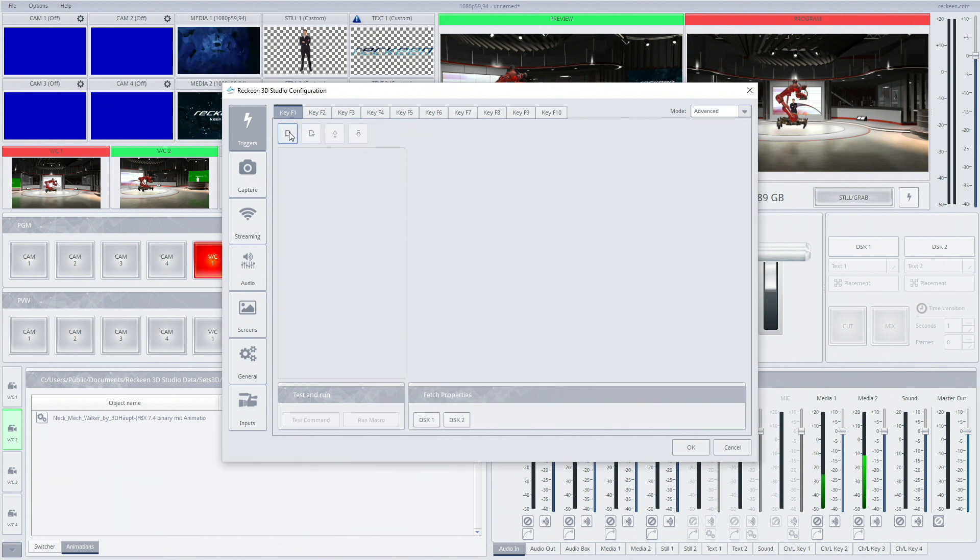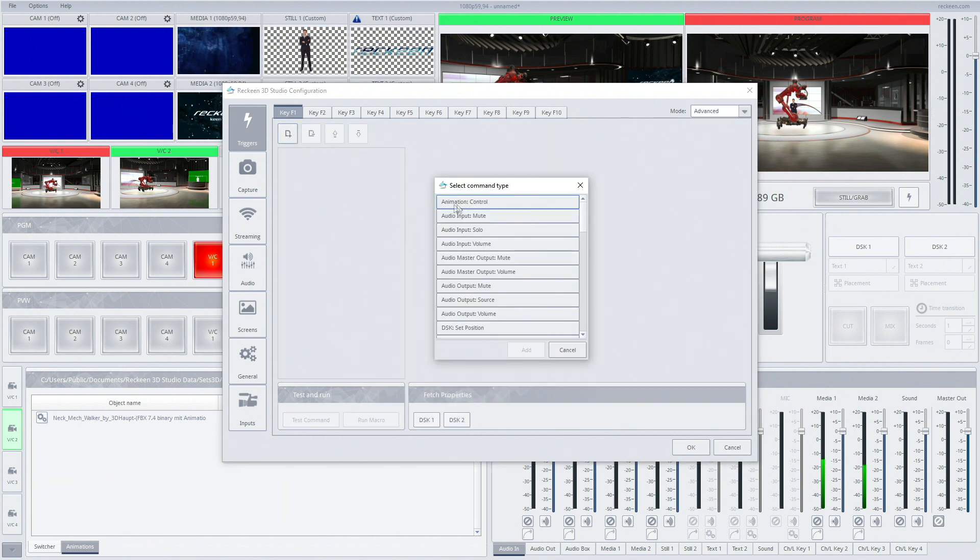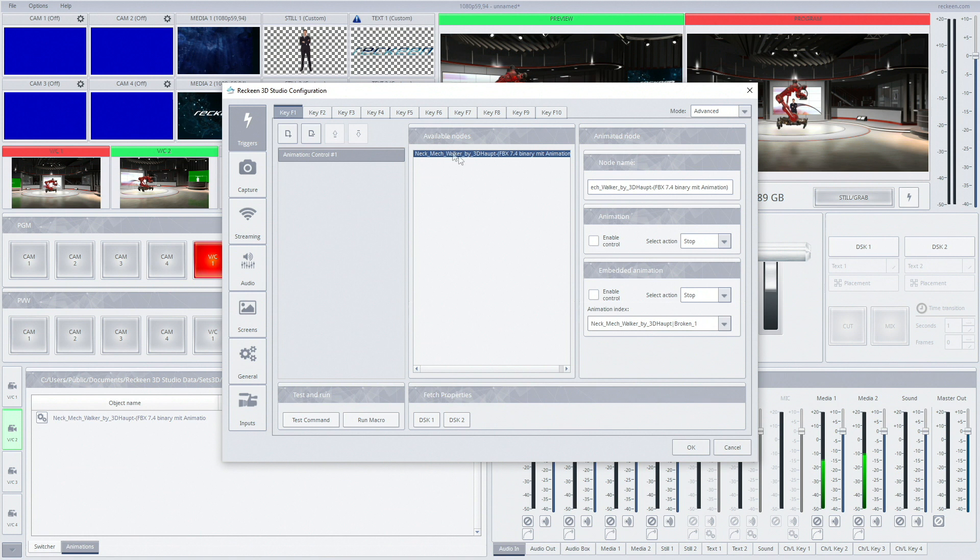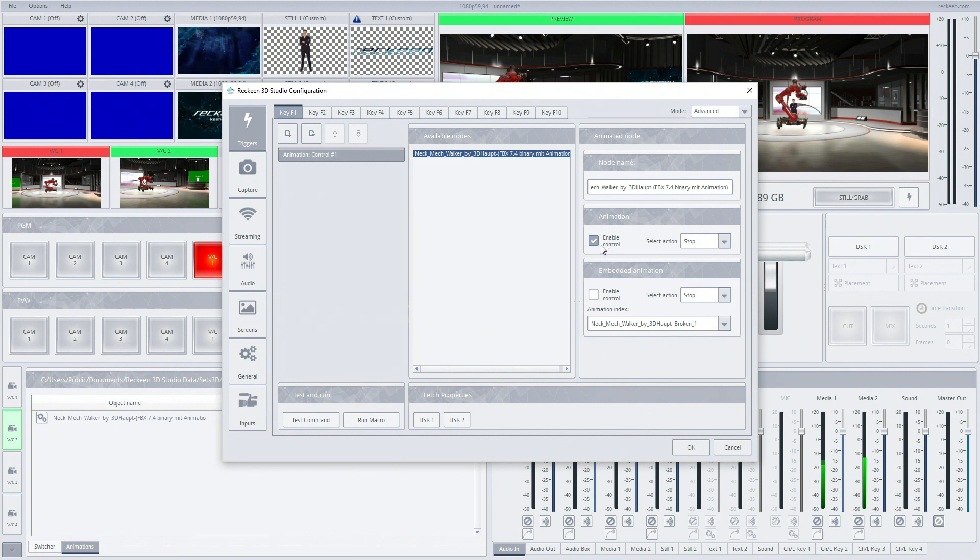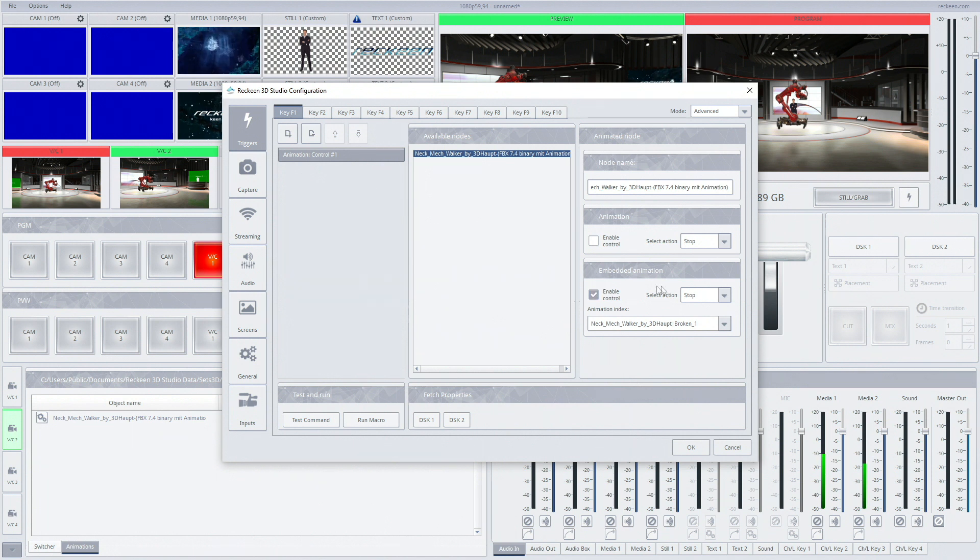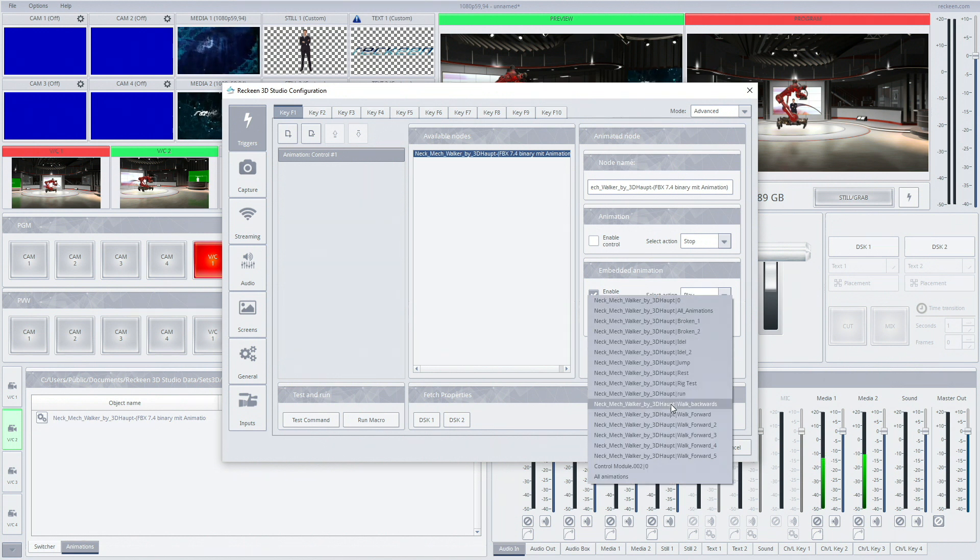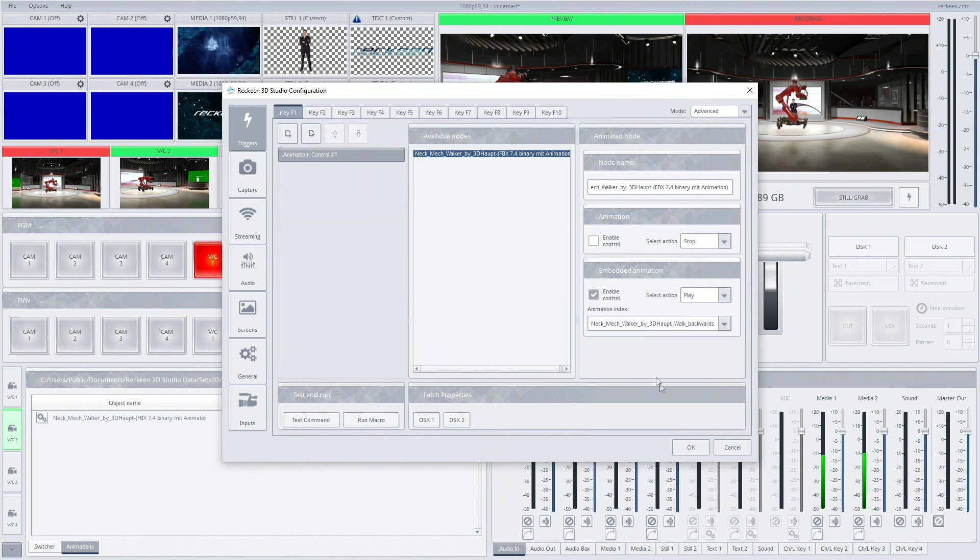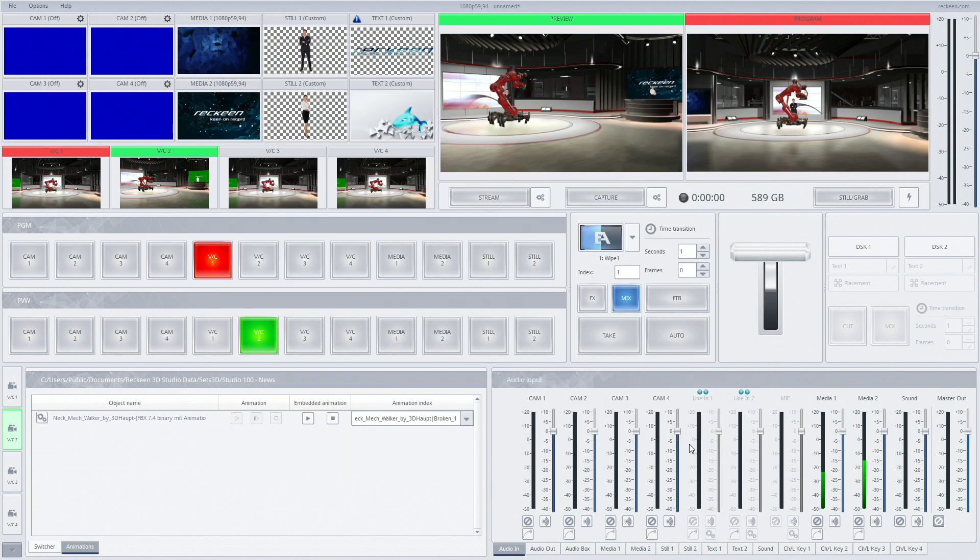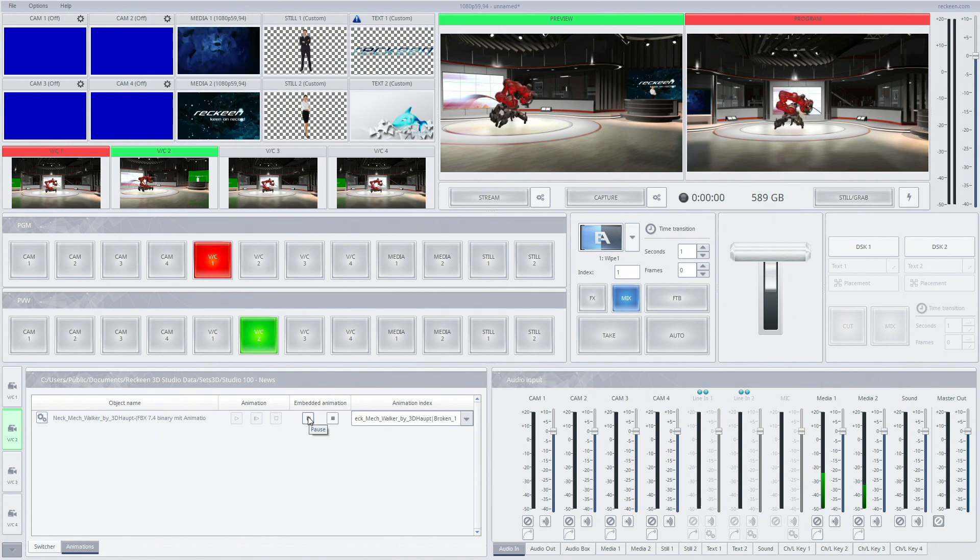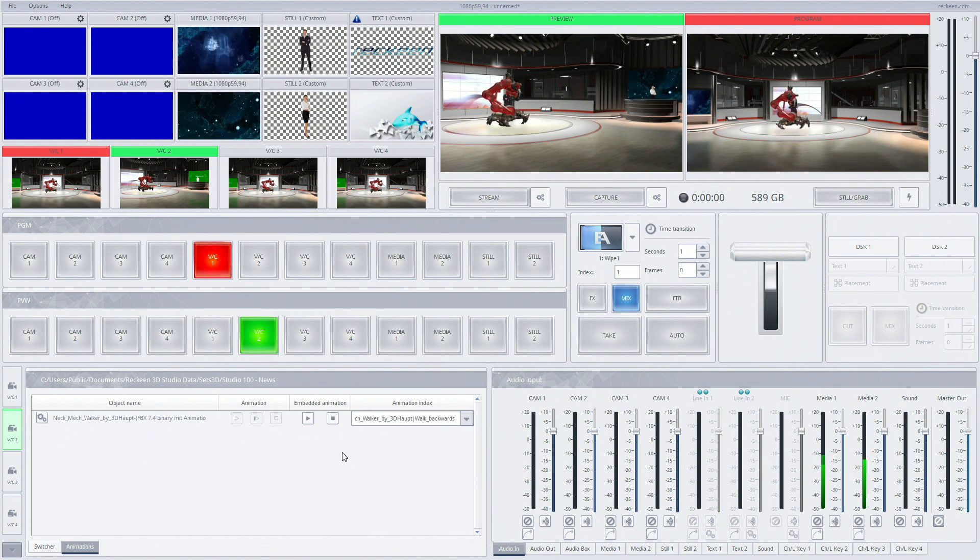In the advanced mode we also need to start off by choosing animation control, then we're choosing an object from a list. On the right hand side we can choose whether we want to control Rekin's animations consisting of three phases or an embedded animation. From animation index we can choose a desired animation phase. This way we can trigger that specific phase even if on the production screen a different phase is chosen.